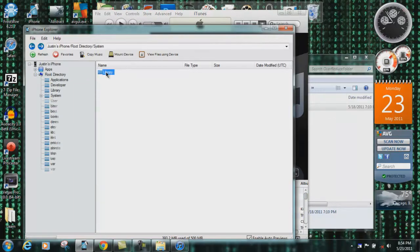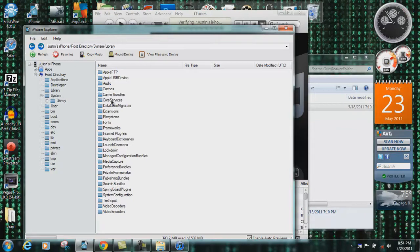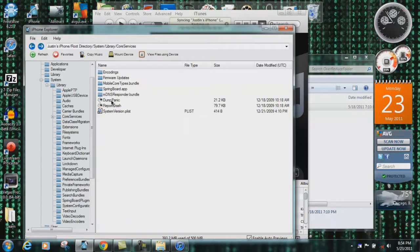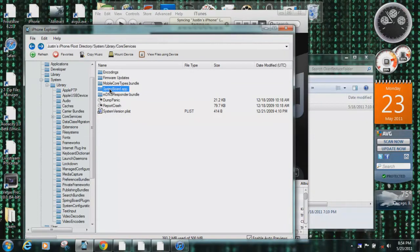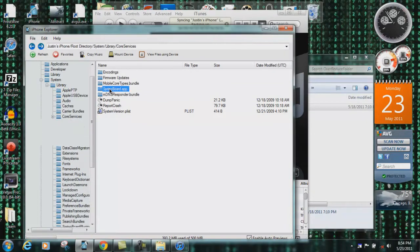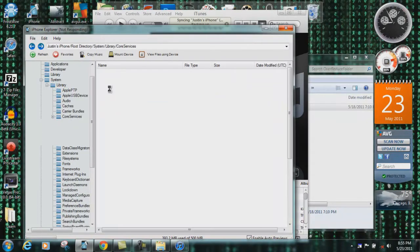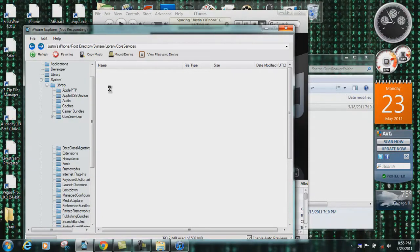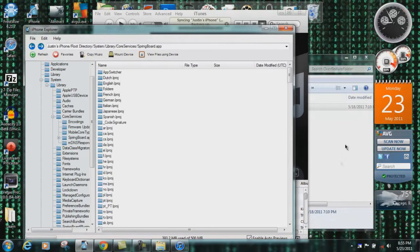System, Library, then you're going to Springboard. My bad, CoreServices, SpringBoard.app. And then if it doesn't crash - I crashed again - there should be a folder in there called Folders.